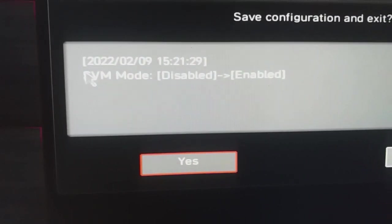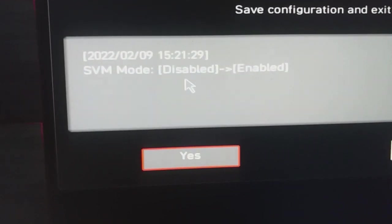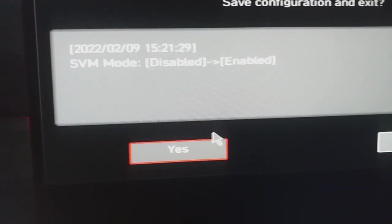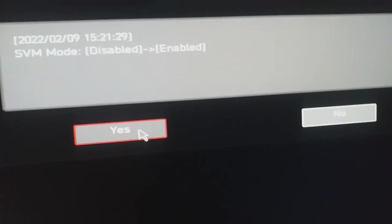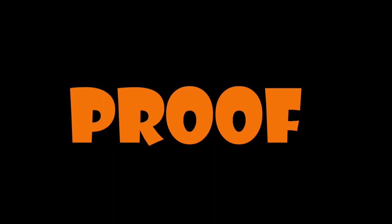Here you can see that I have enabled SVM mode, which will enable virtualization on my PC. So I am going to save the configuration and exit. I hope that you got it.